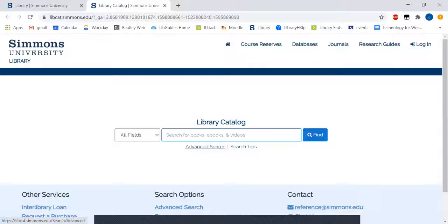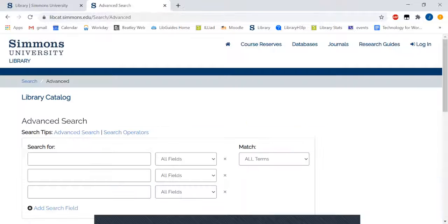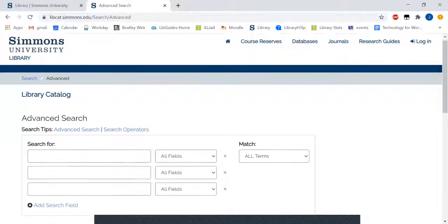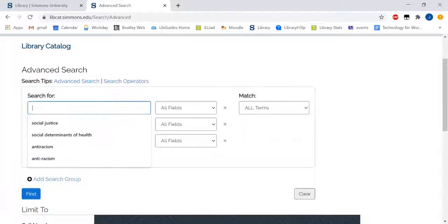Click on advanced search directly below the search box. Enter your keywords into the search fields.